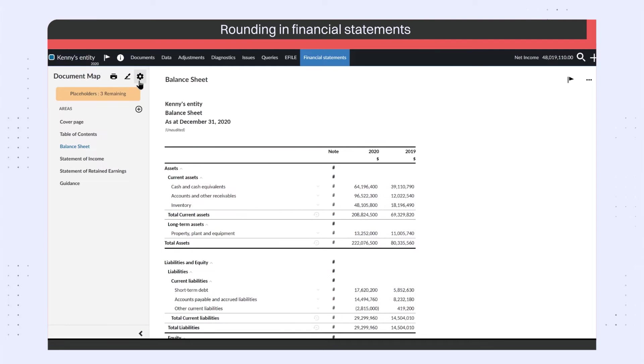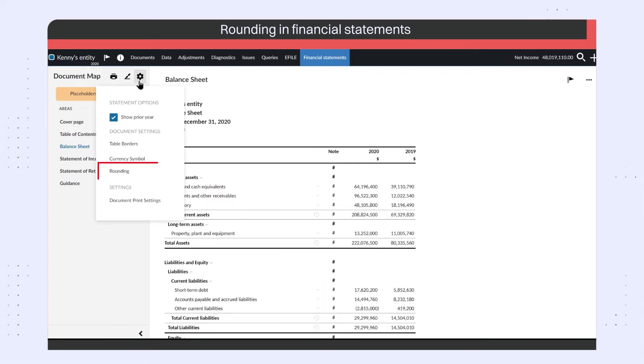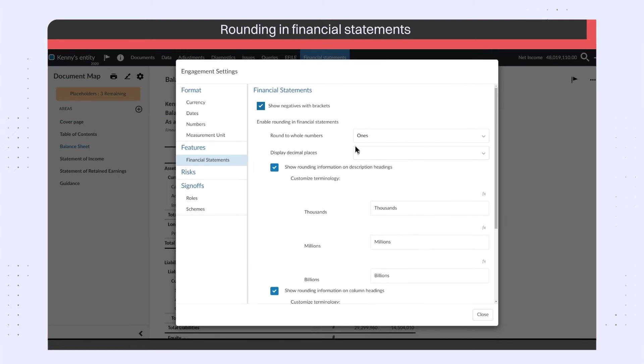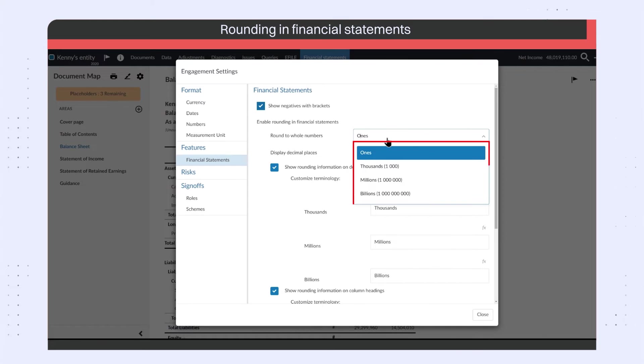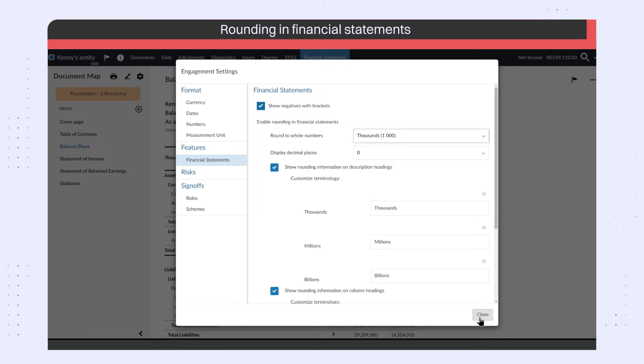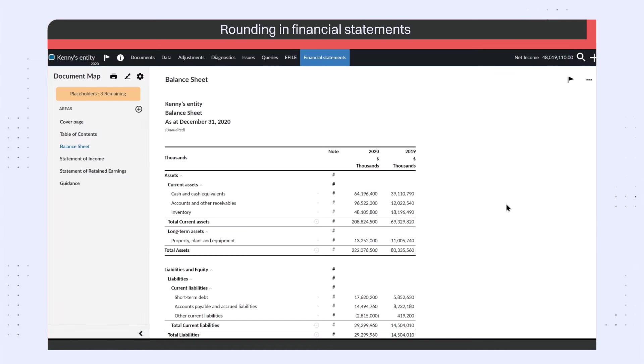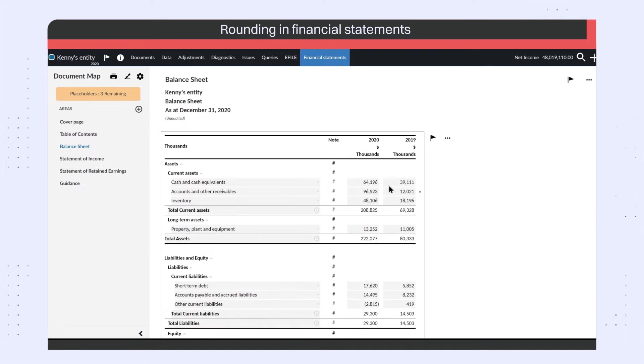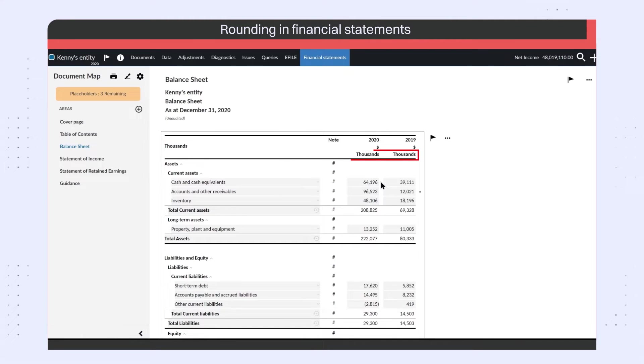You can now apply rounding to dynamic tables in the financial statements. You can select whether to round values to ones, thousands, millions, or billions. The financial statements will automatically update to reflect the rounding scale you select, which displays in the description and column headers.